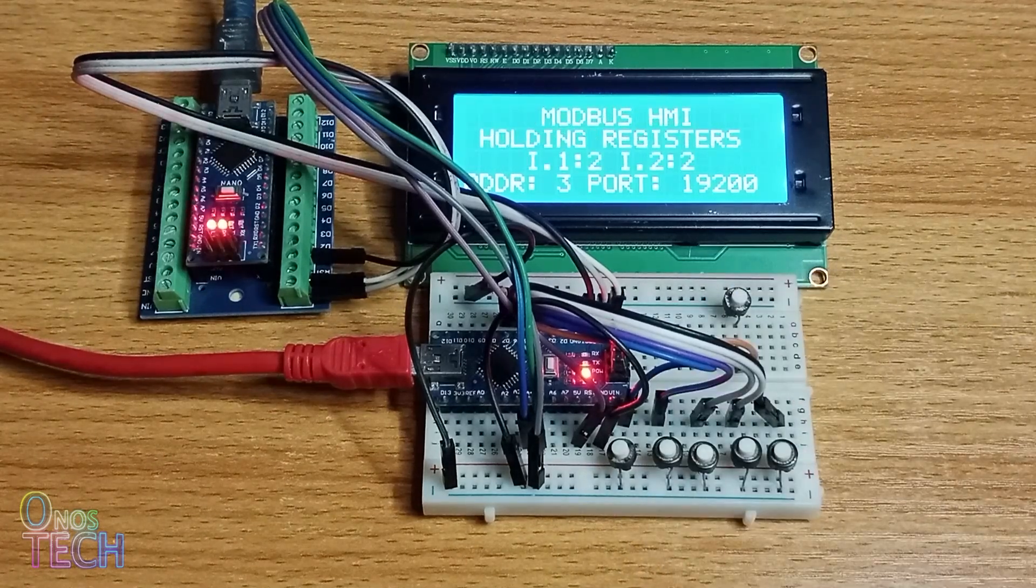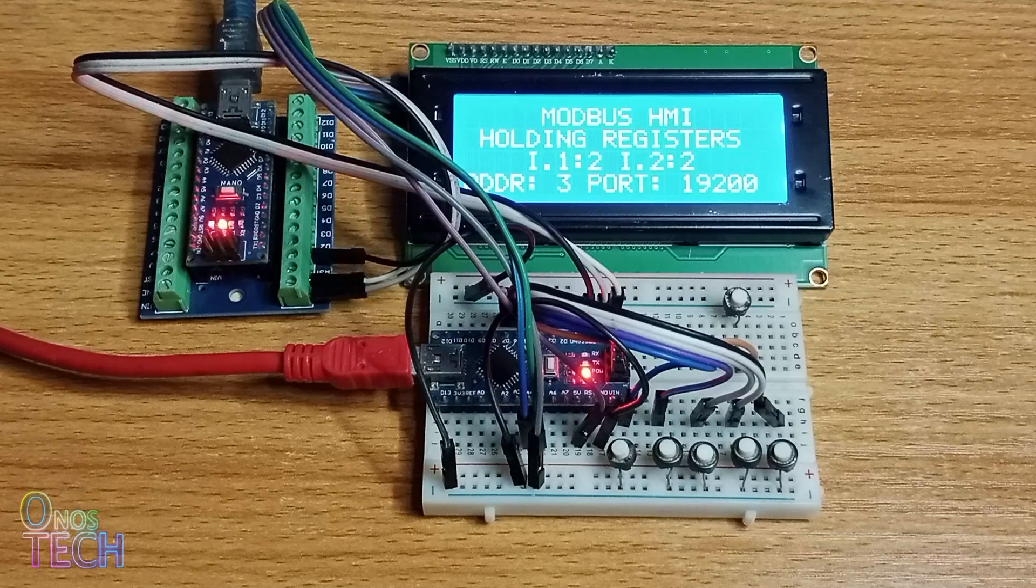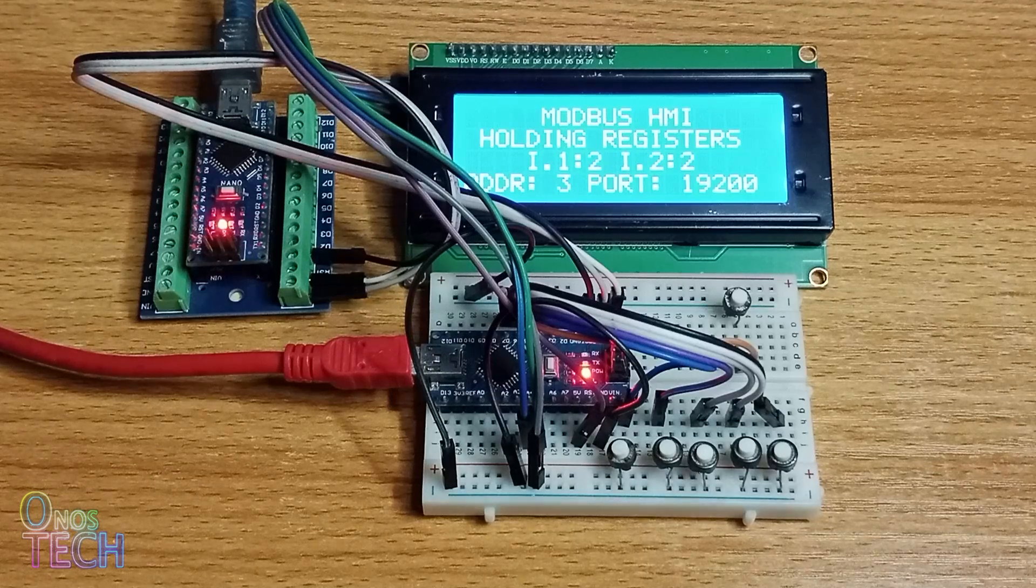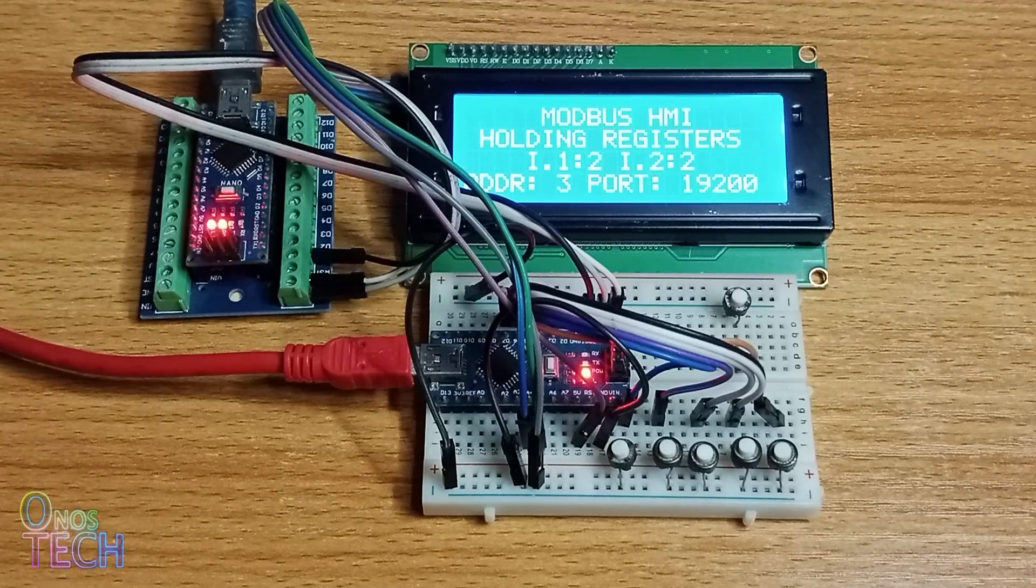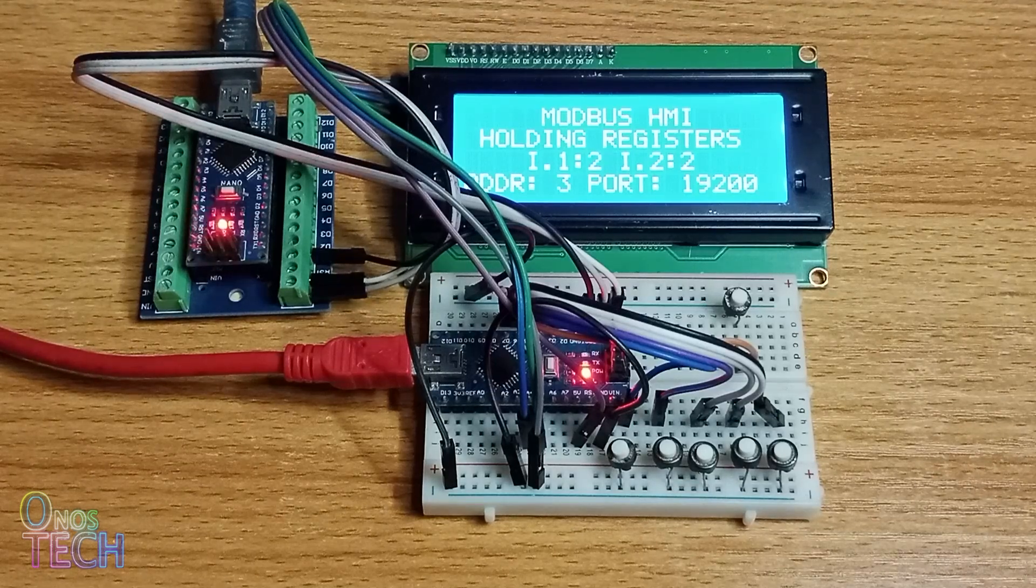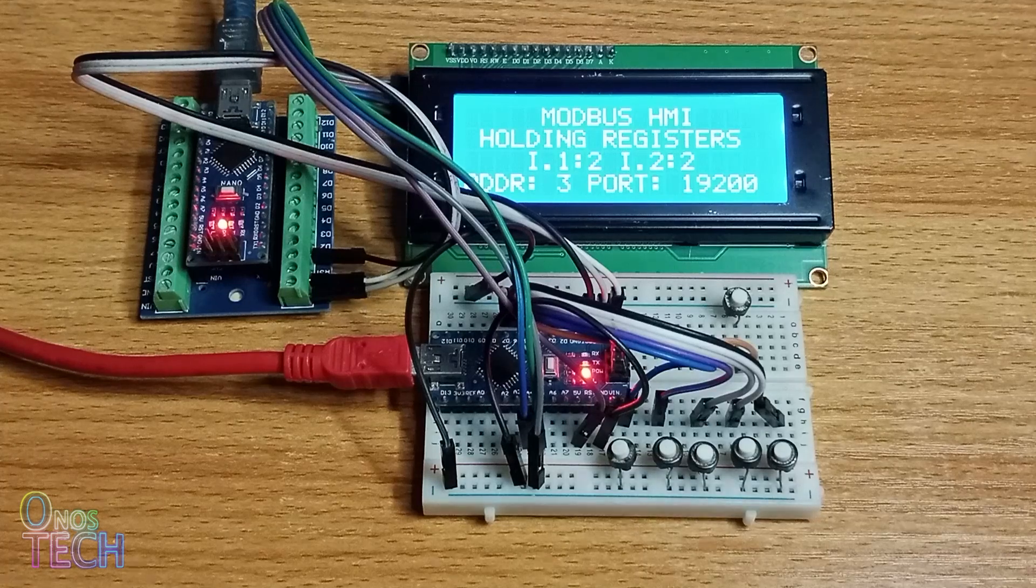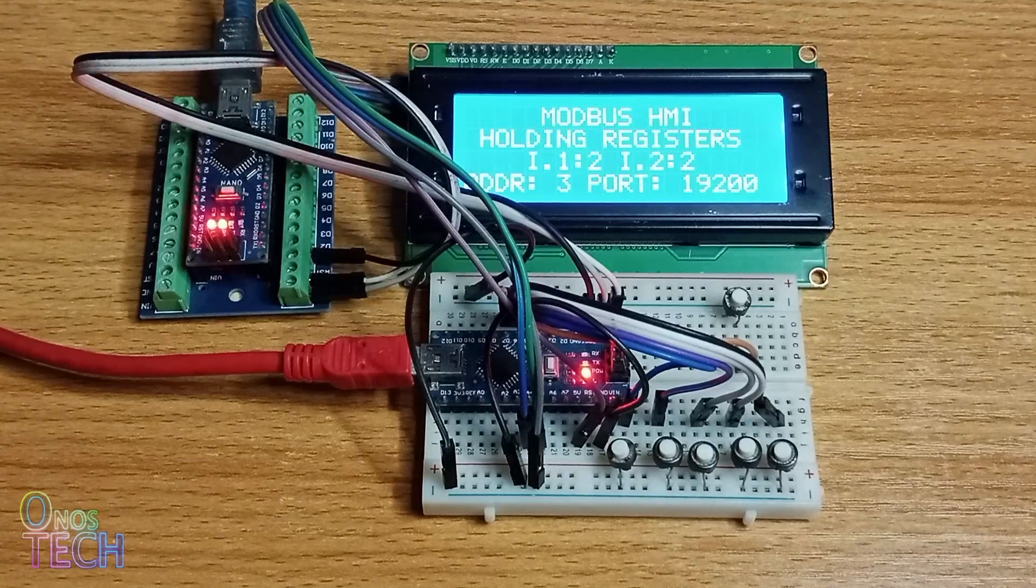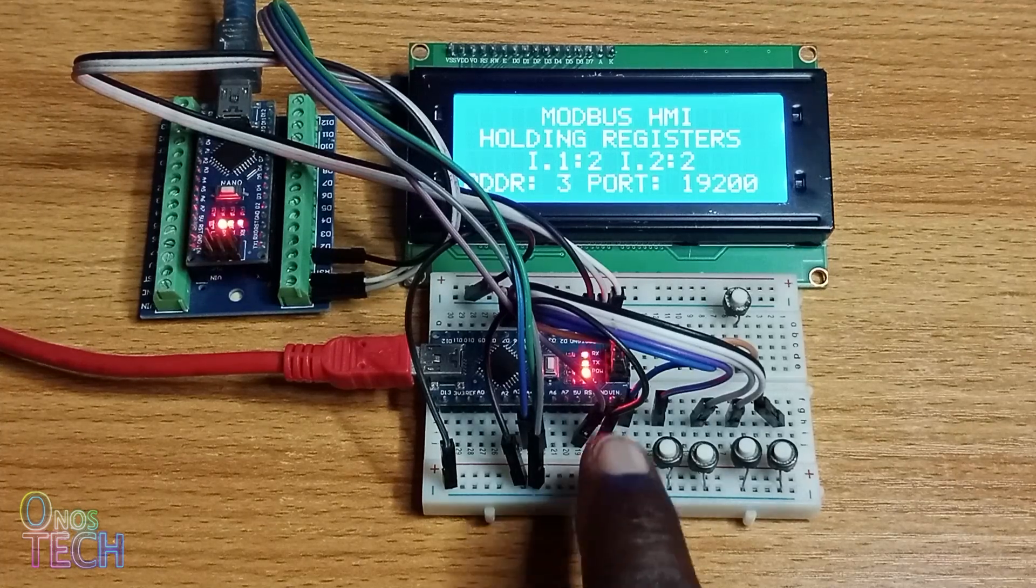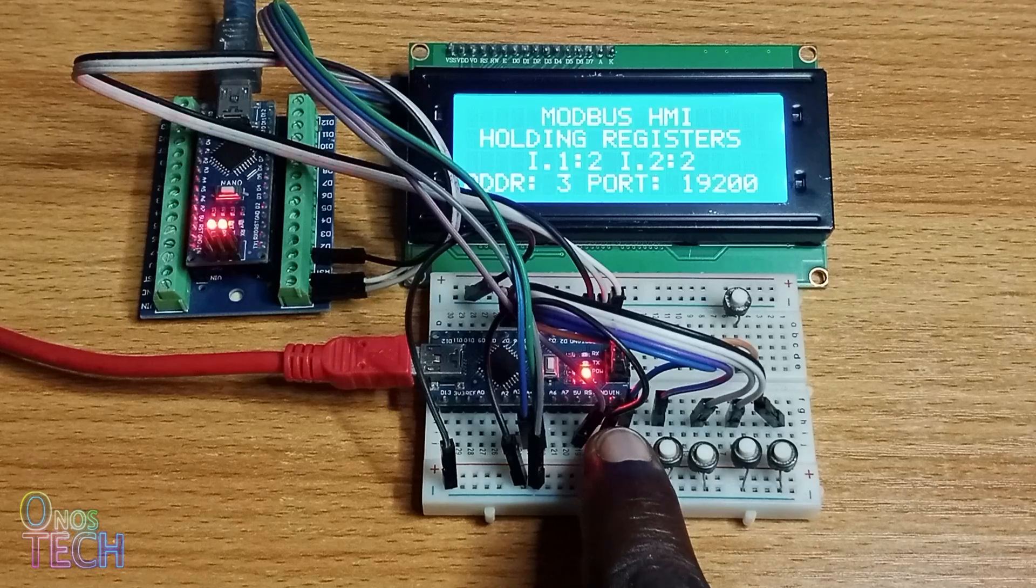Observe that the onboard LED on the Arduino Nano, which is the arrow.1 output of the PLC Nano, is flashing. Use the Menu buttons to view the modbus parameters on the LCD.